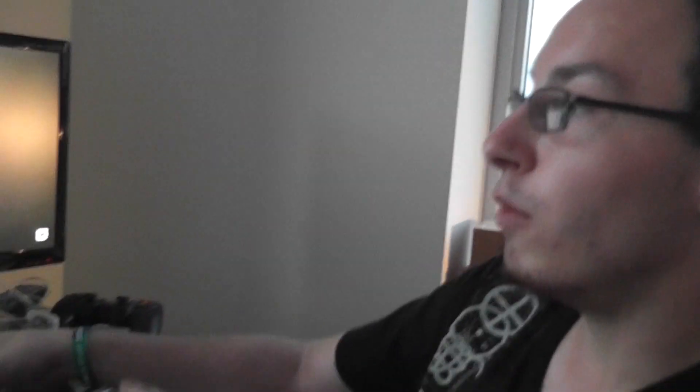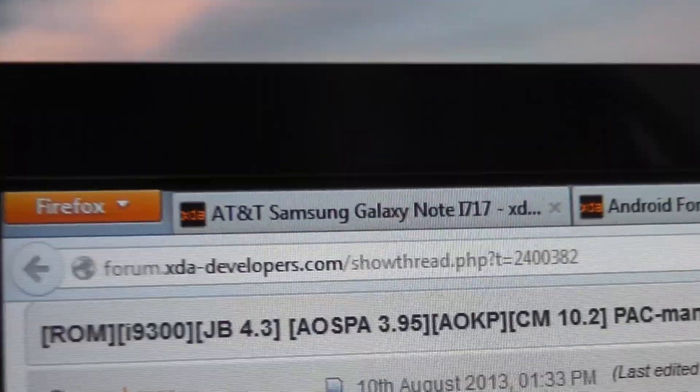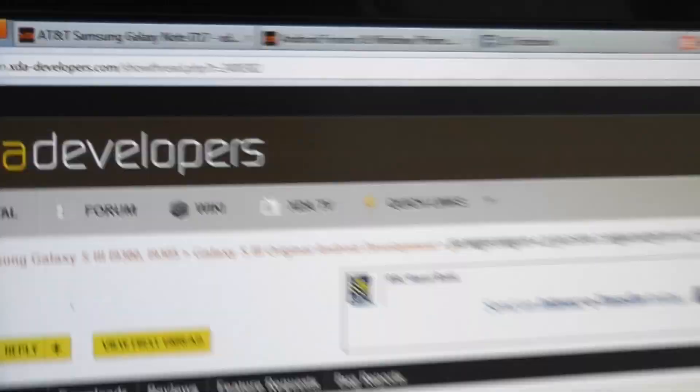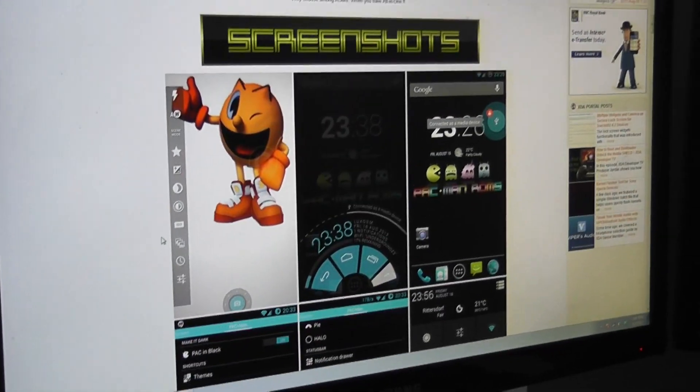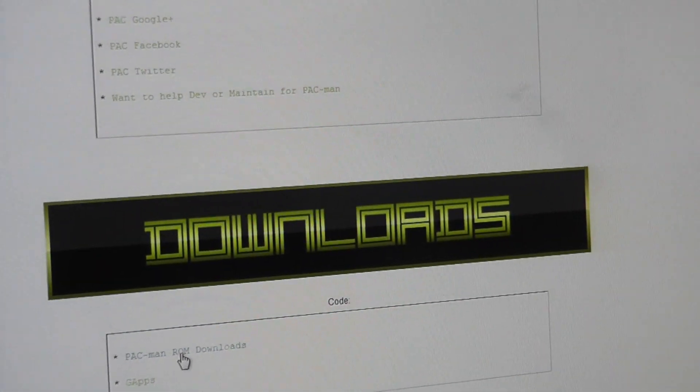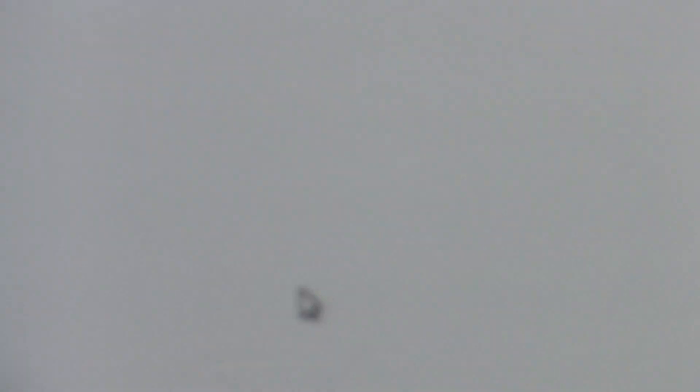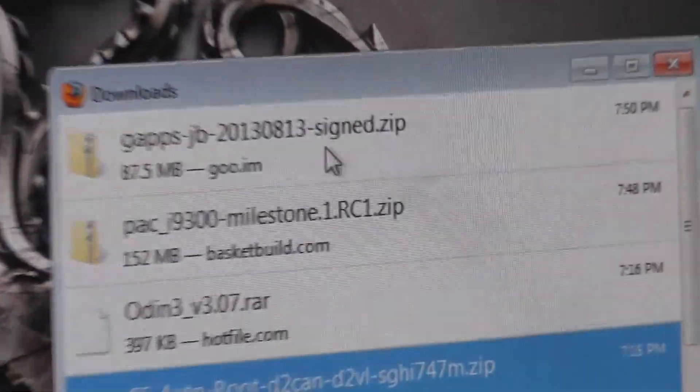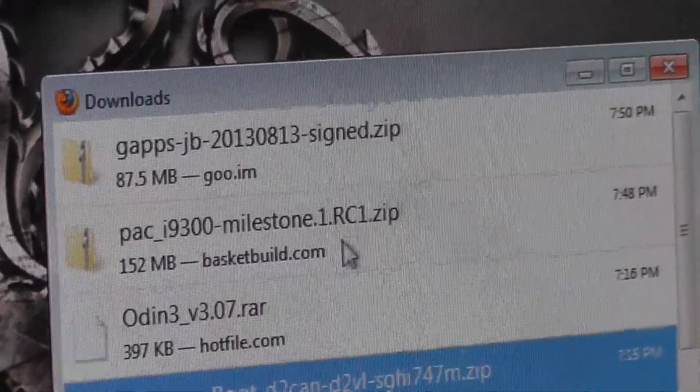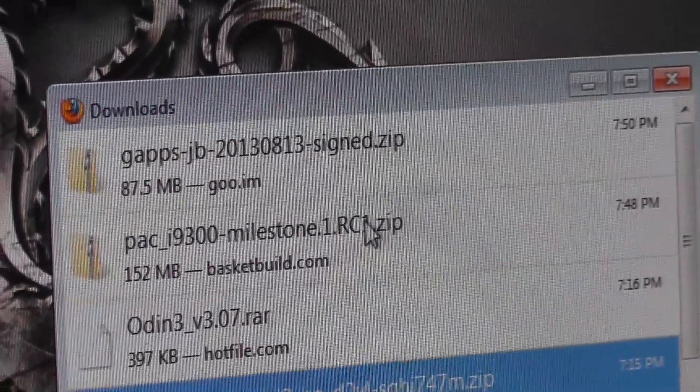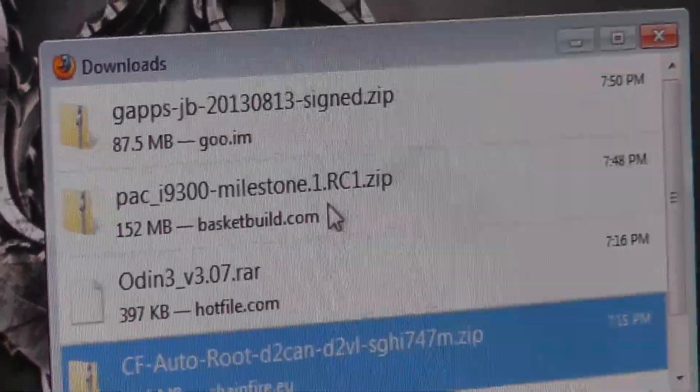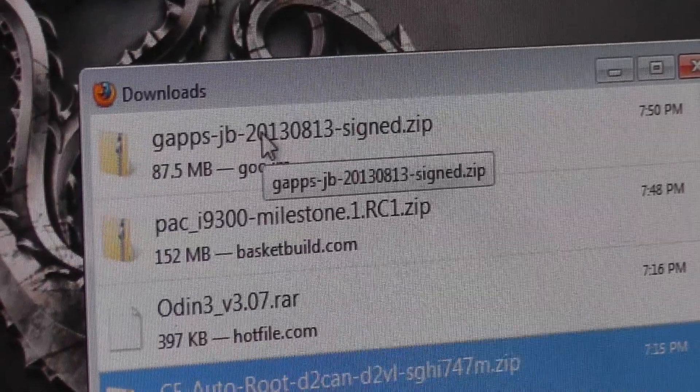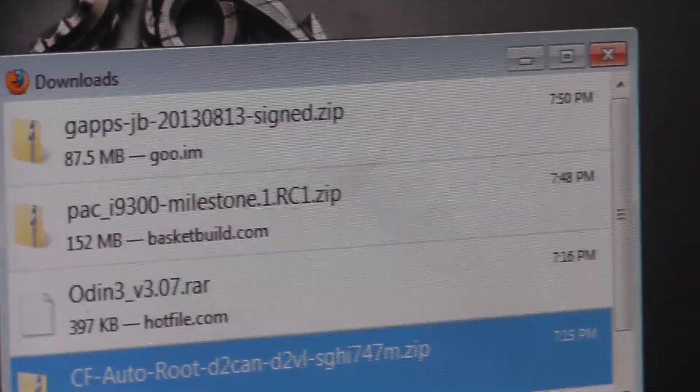Gotcha. So now we go to XDA Developers, so it's XDADevelopers.com, and we download the files we just downloaded. The two Pac-Man files, your OS file and your GApps file.